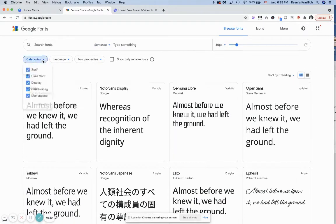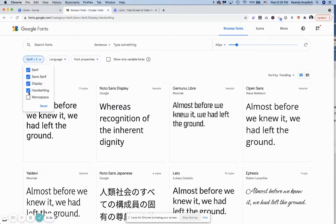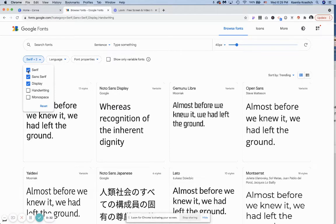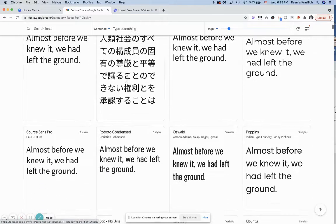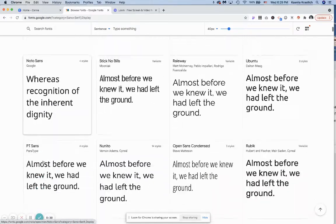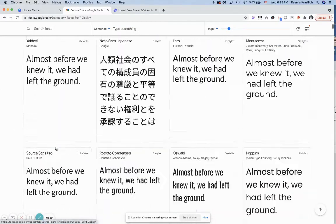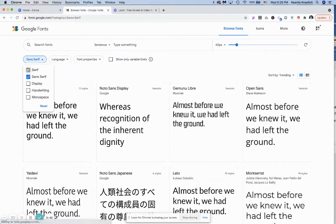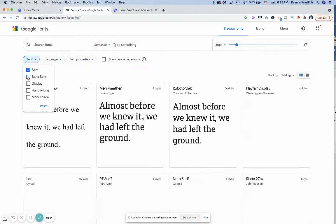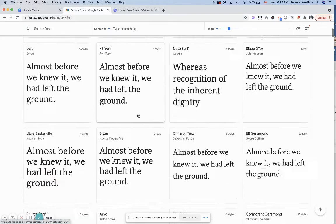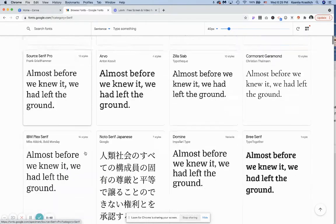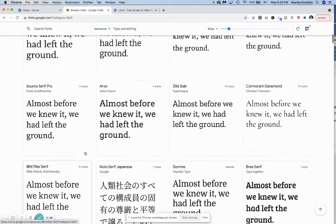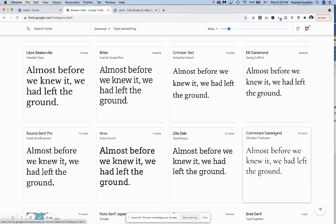You can scroll and do different adjustments by the categories, selecting serif, sans serif, display fonts, whatever suits your design needs. For the purpose of this tutorial, I think I would like a serif font. So let's say I would like this font.